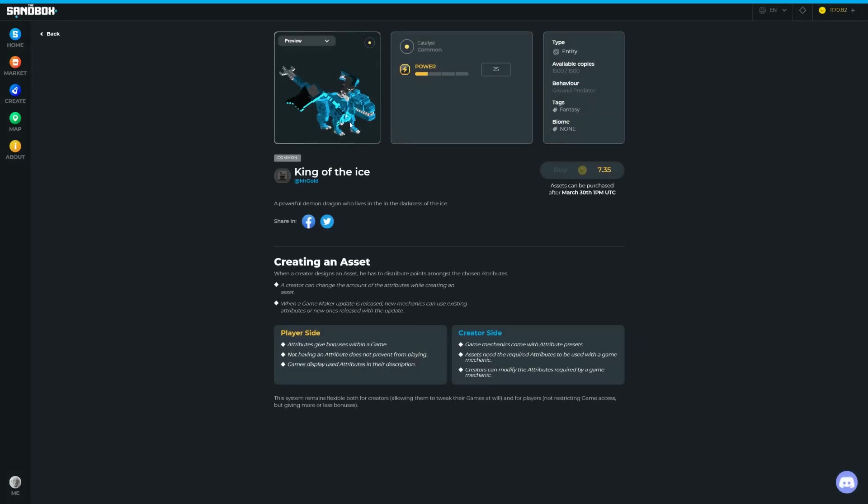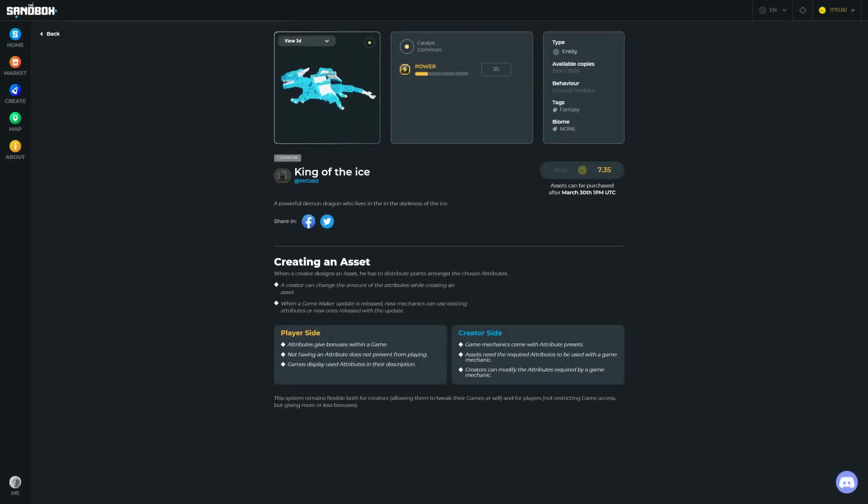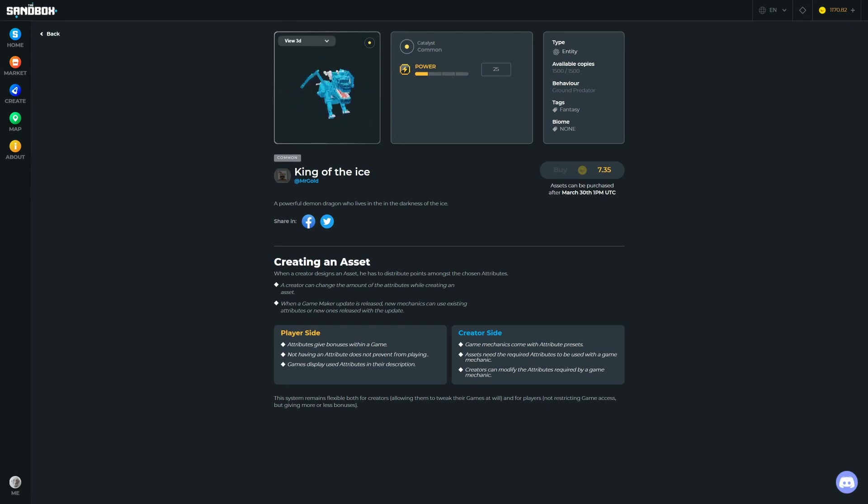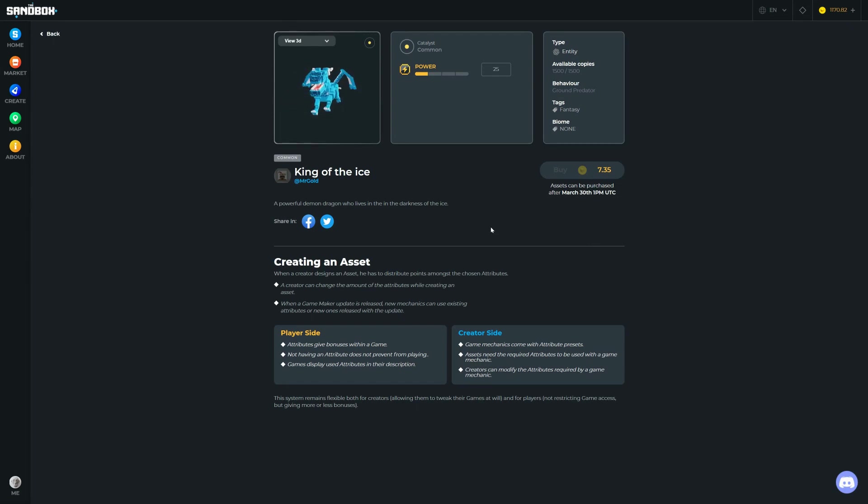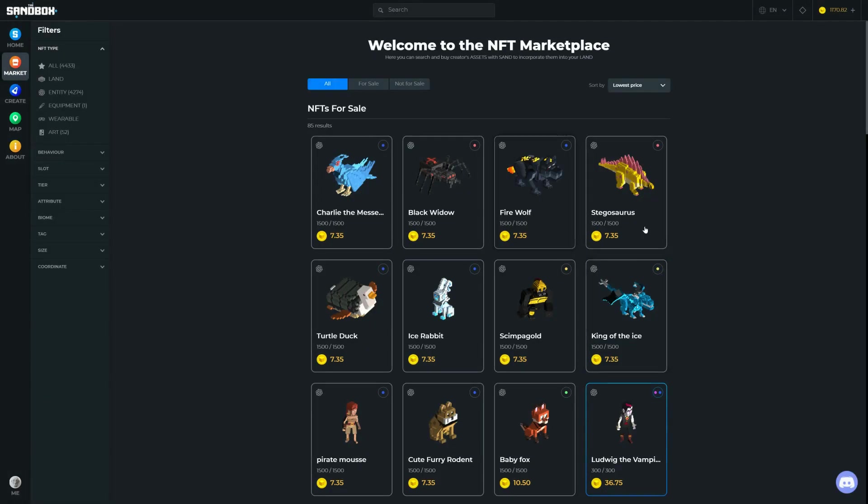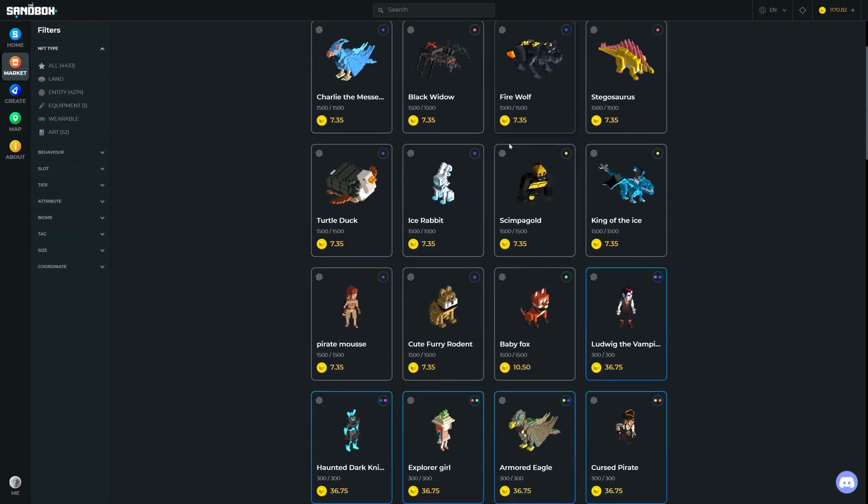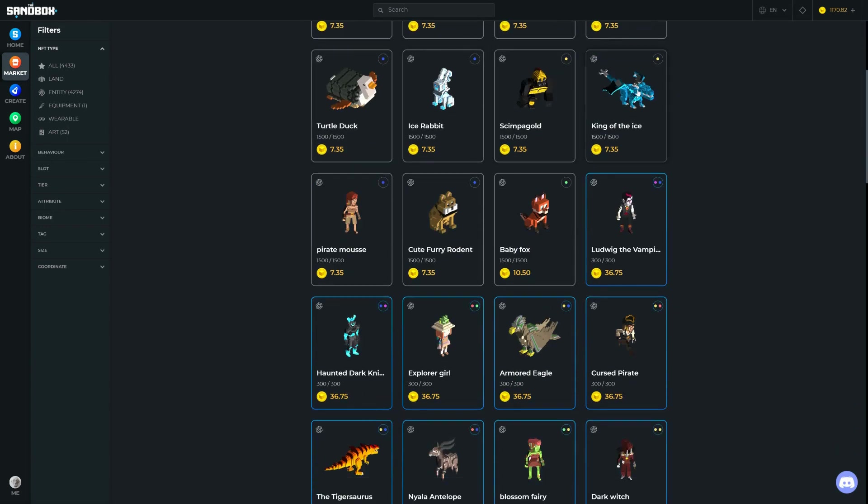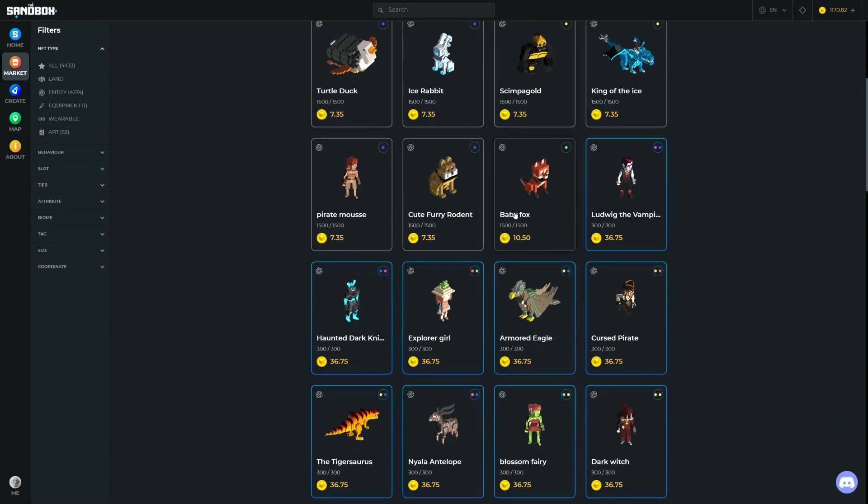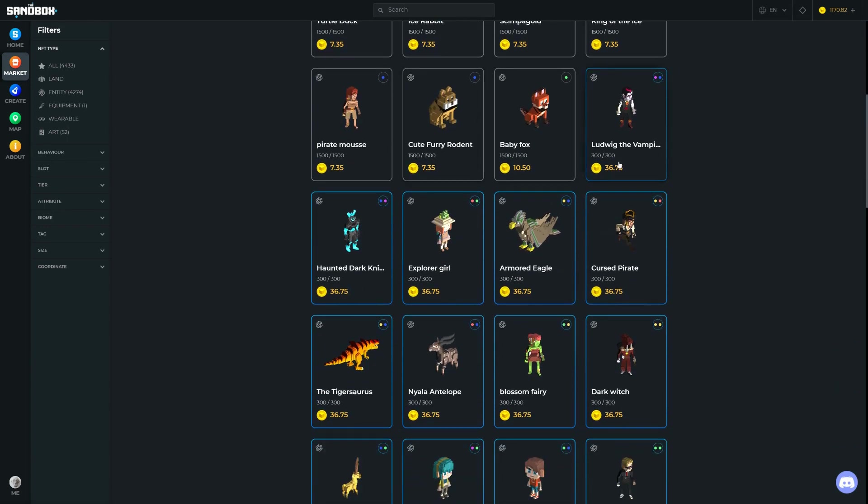Some of them look much cooler. This one looks pretty cool—King of the Ice. I like the look of him. He's a powerful demon dragon, but still he's only common. He's got power 25 and there's 1,500. He's a ground predator, he's going to run around chasing, trying to eat things. Mr. Gold has made him. So again he's pretty cheap. Stegosaurus, Fire Wolf—all these kind of cool characters that people have been making. Ludwig the Vampire.